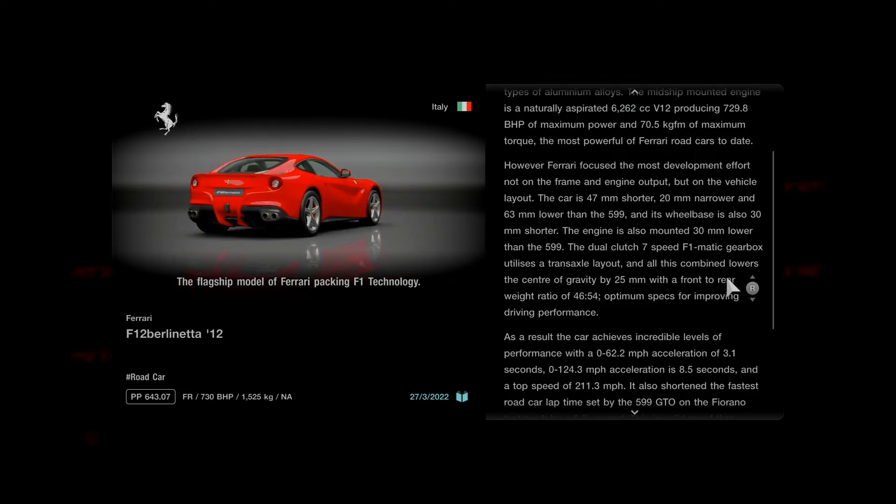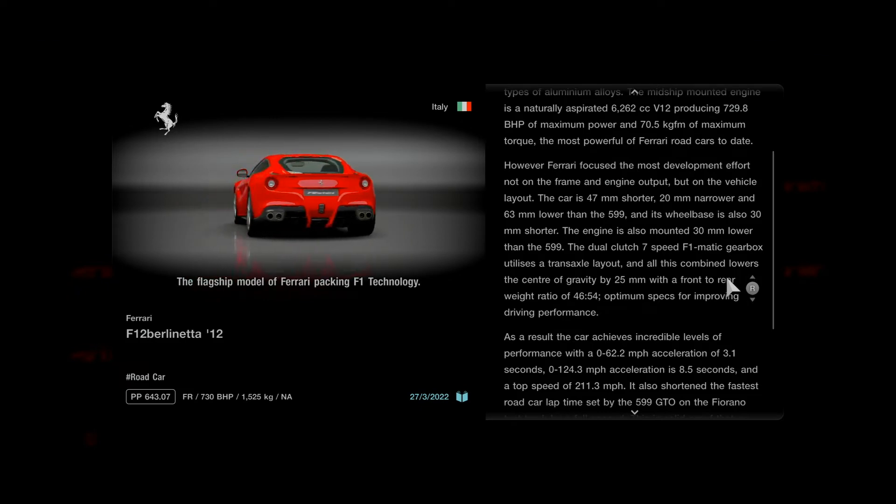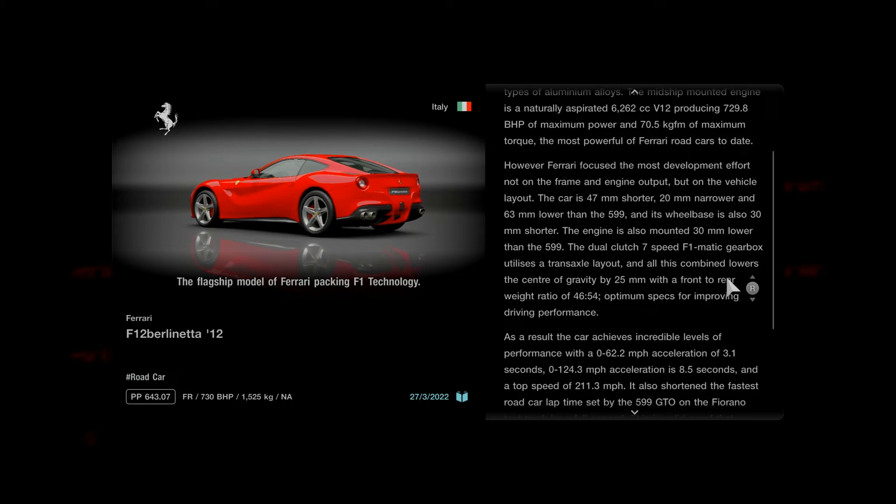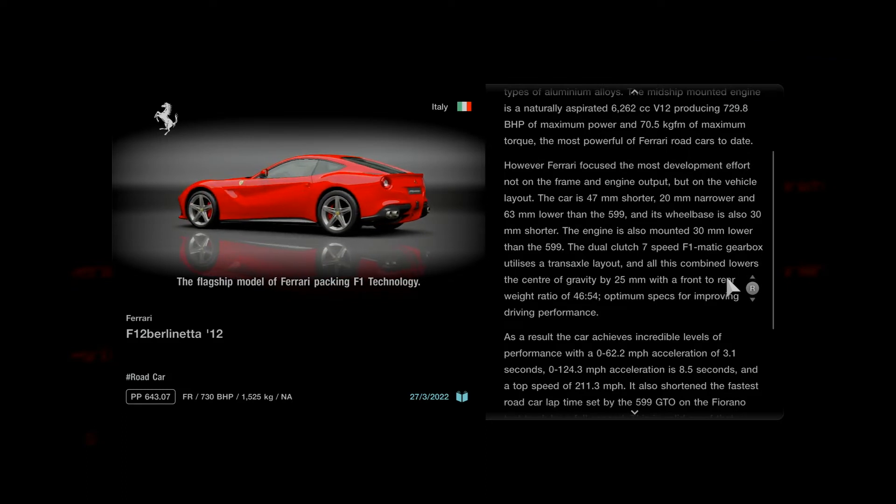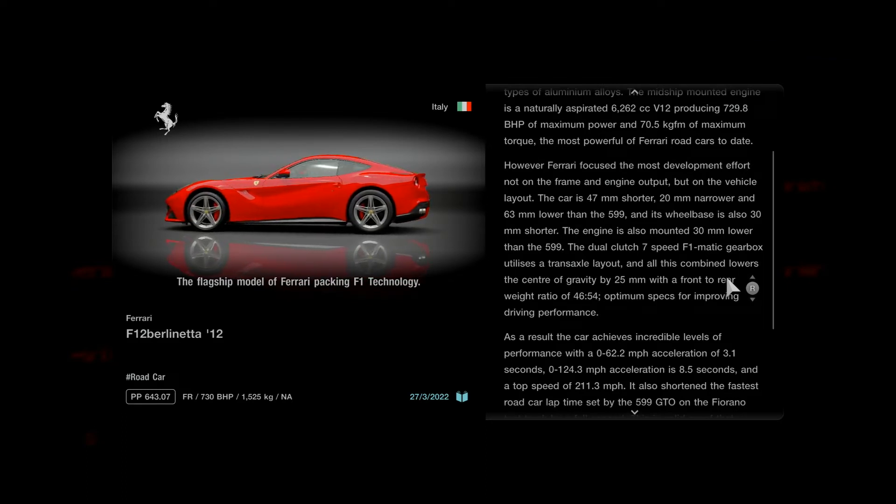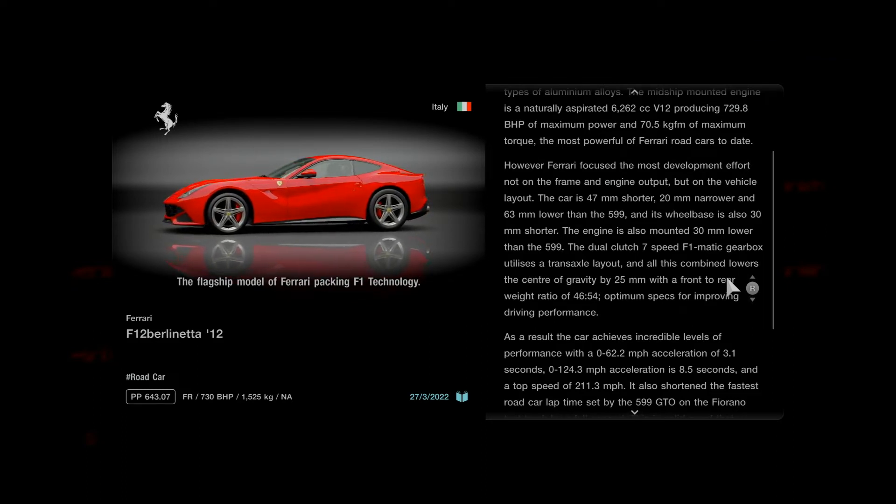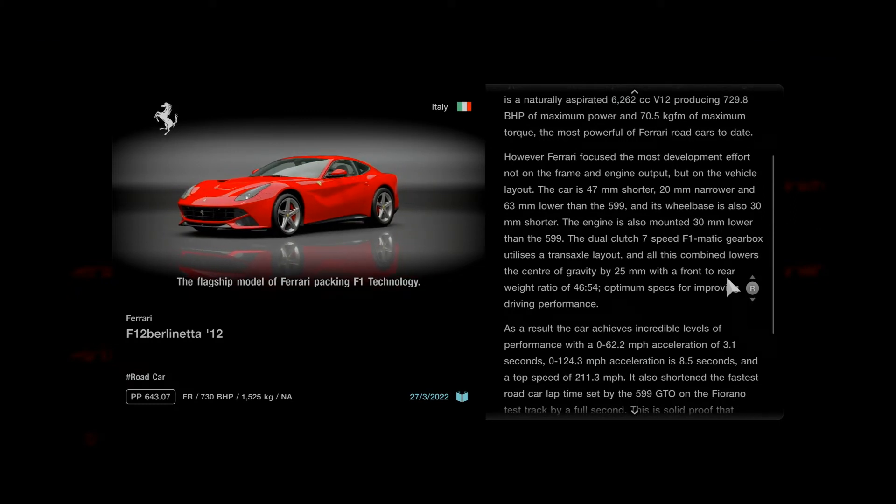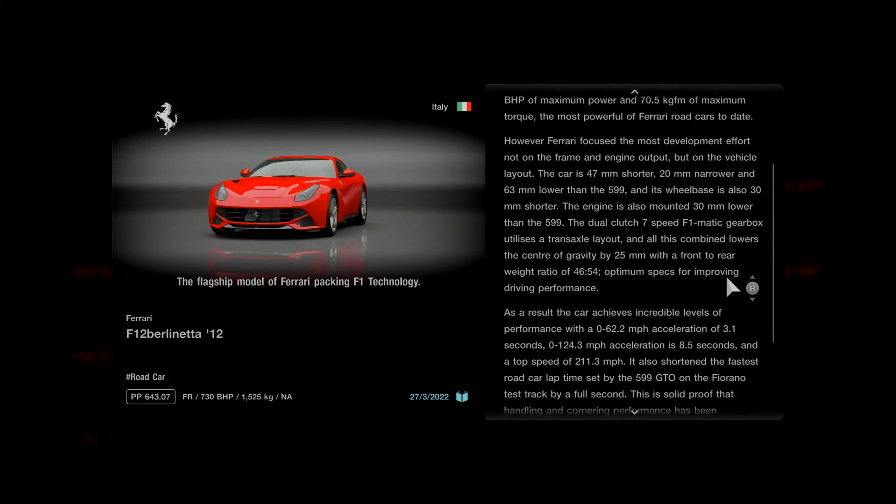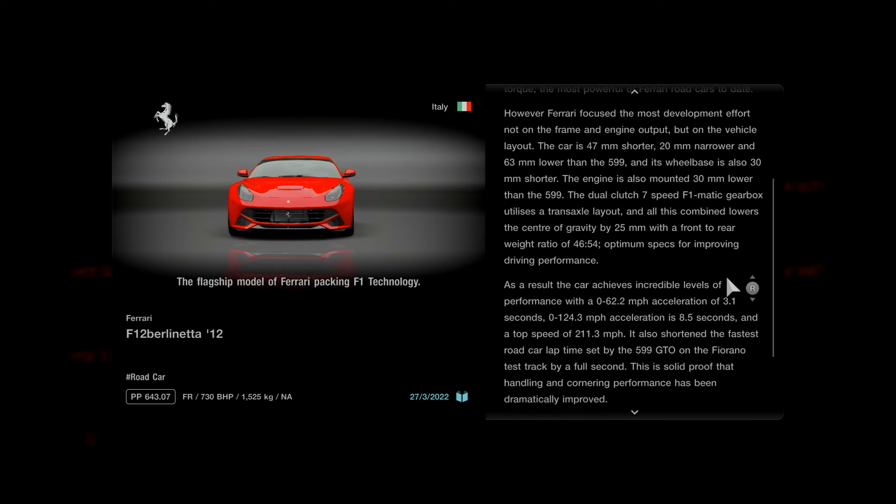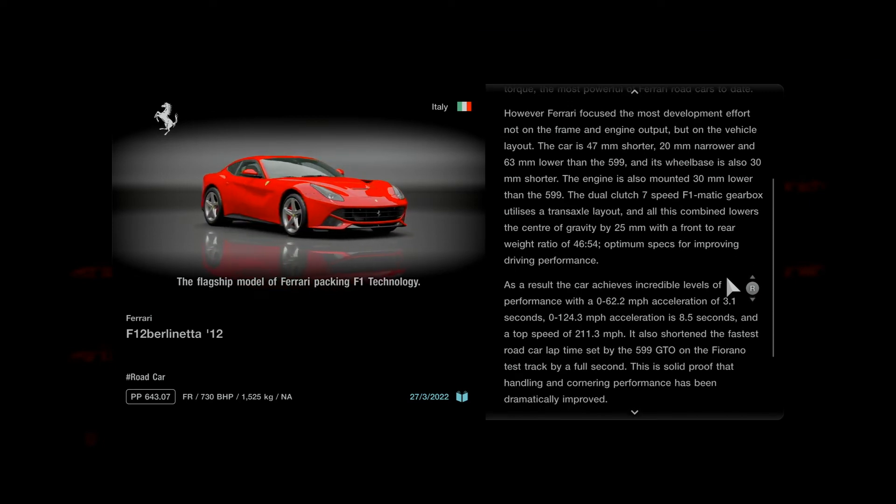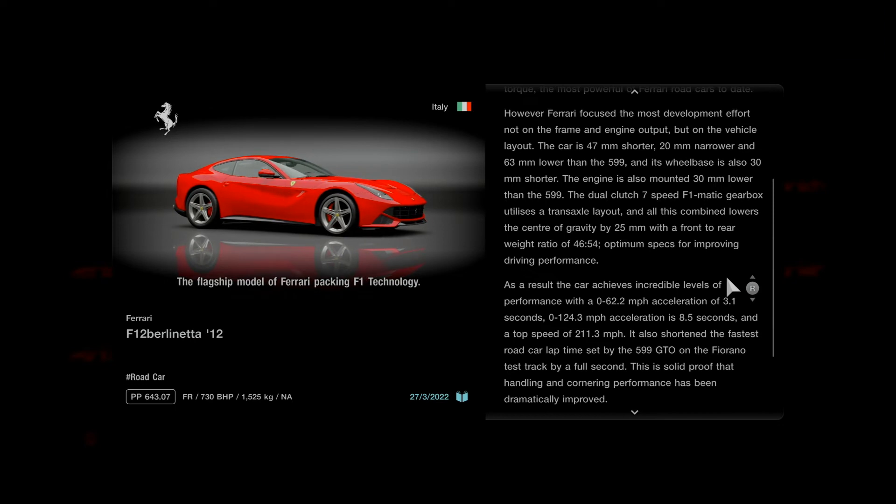The dual clutch seven-speed F1-Matic gearbox utilizes a transaxle layout, and all this combined lowers the center of gravity by 25 millimeters with a front to rear weight ratio of 46 to 54, optimum specs for improving driving performance.